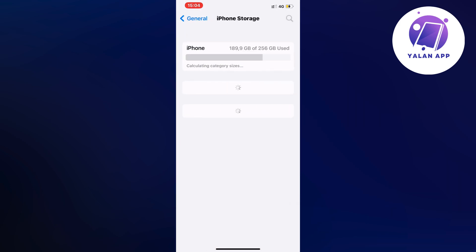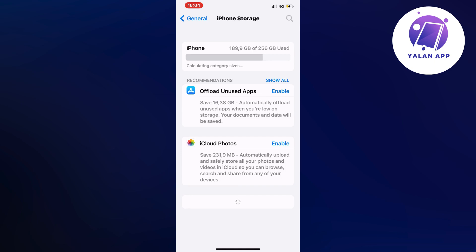By the way, sometimes this may take a couple of seconds to completely load this page. The reason for that is if you have a lot of apps on your phone.